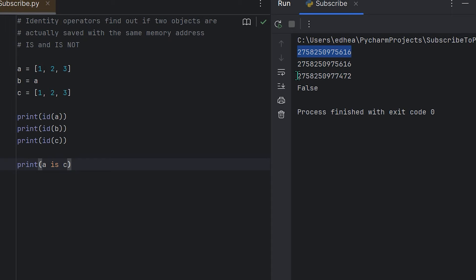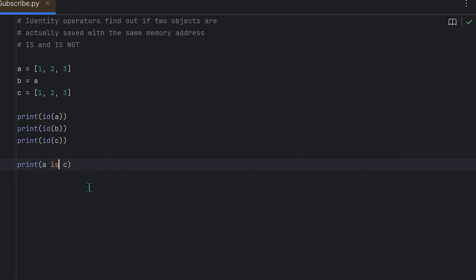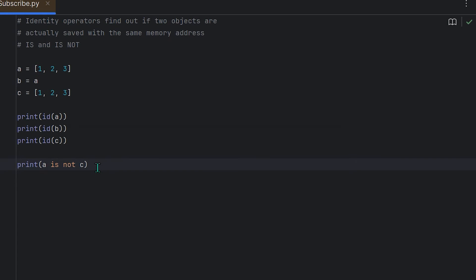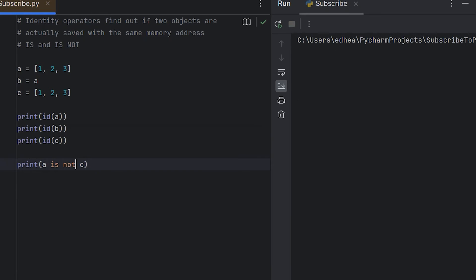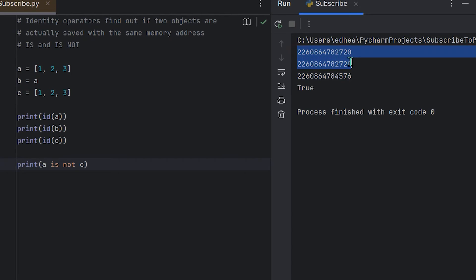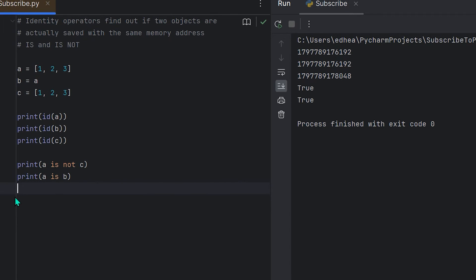Now it does if you visually look at it, but the data is stored as different unique identifiers. I can change this to a is not c, and then if I go ahead and run it, you'll see that it's actually true because it's saying that this number right here, this integer, is not like these two up here.